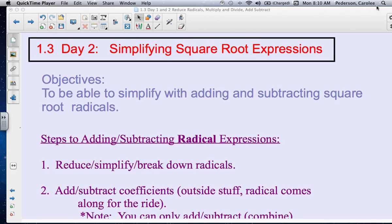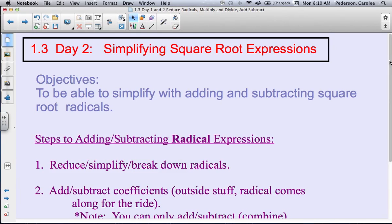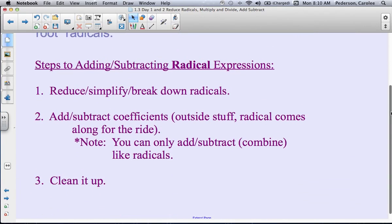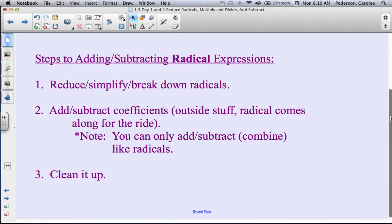This is 1.3, day 2. We're going to continue simplifying square roots, but we're going to now add and subtract square root radicals.